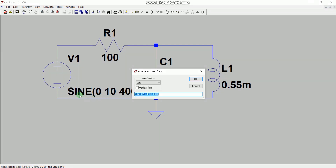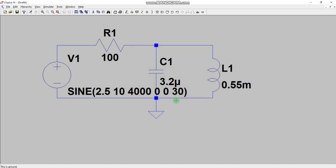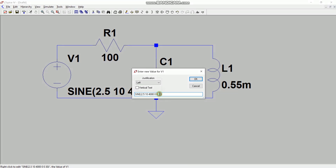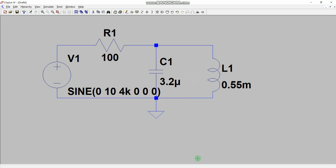Just right-click on the source or on the values shown on the schematic. As soon as you right-click, you will see the edit window where you can change parameters — for example, the DC value to 2.5. Once you click OK, all changes are reflected immediately. But in this basic example, we are taking zero phase and using 4k instead of 4000.